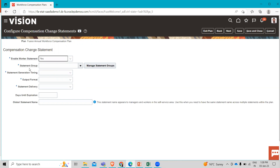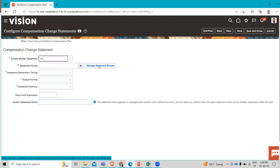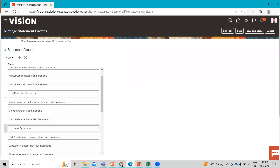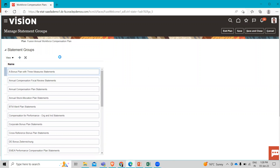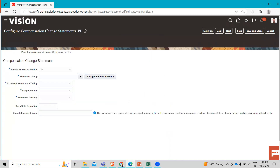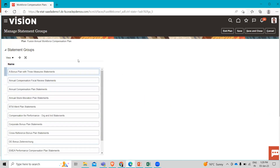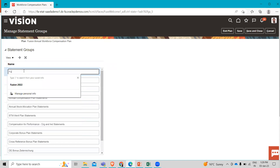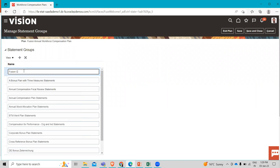Here you can see the different statement groups that are visible. Let's click on the Create icon to create our own. Here we have to give an appropriate name. Let's give it the name Fusion Compensation Statements.